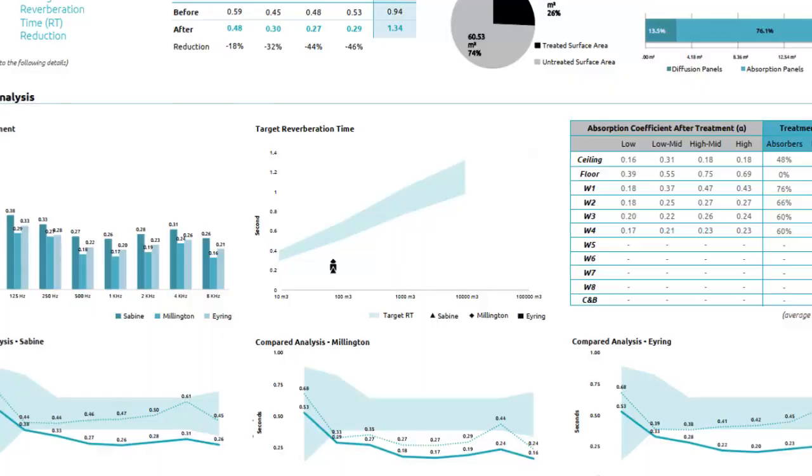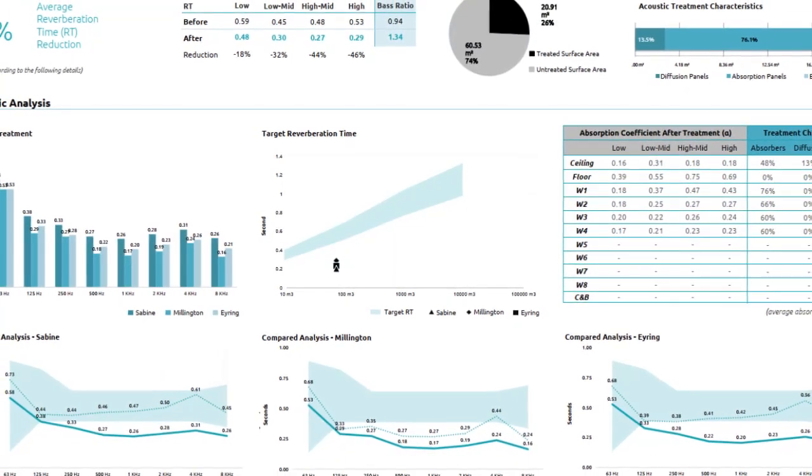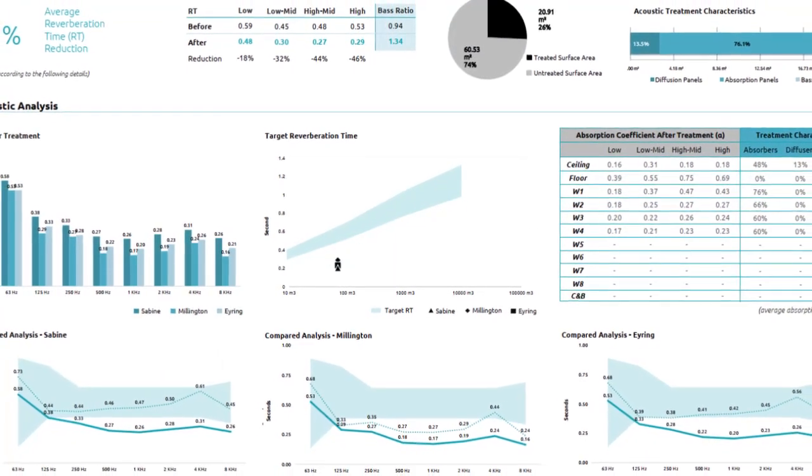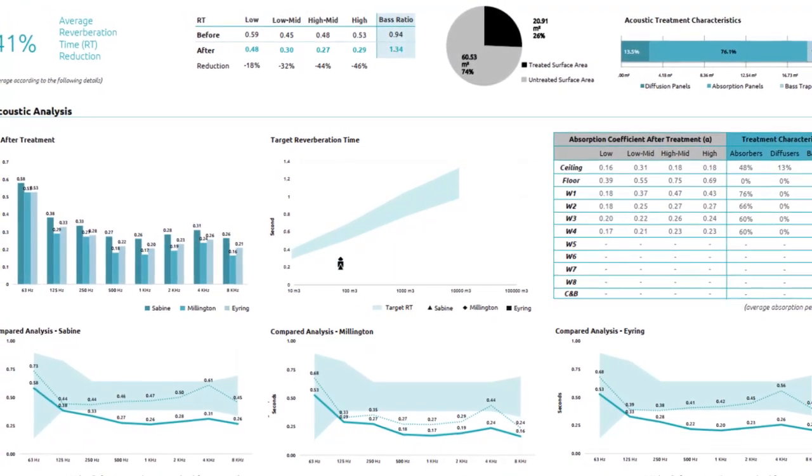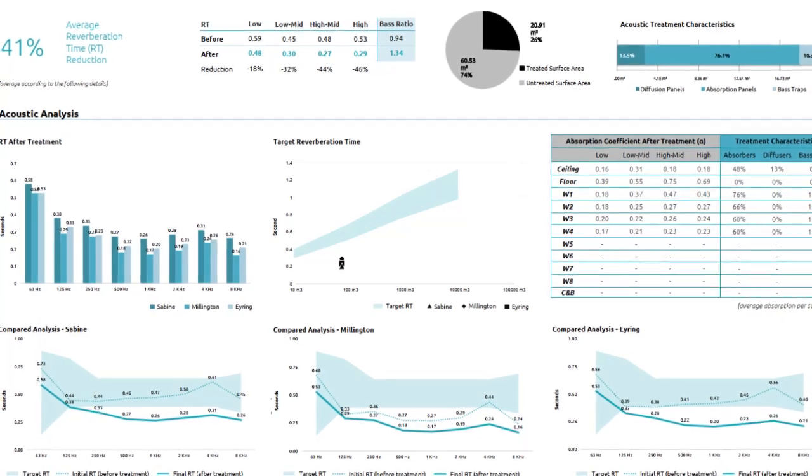We also provide a comprehensive before and after acoustic report, demonstrating the significant improvements in sound quality.